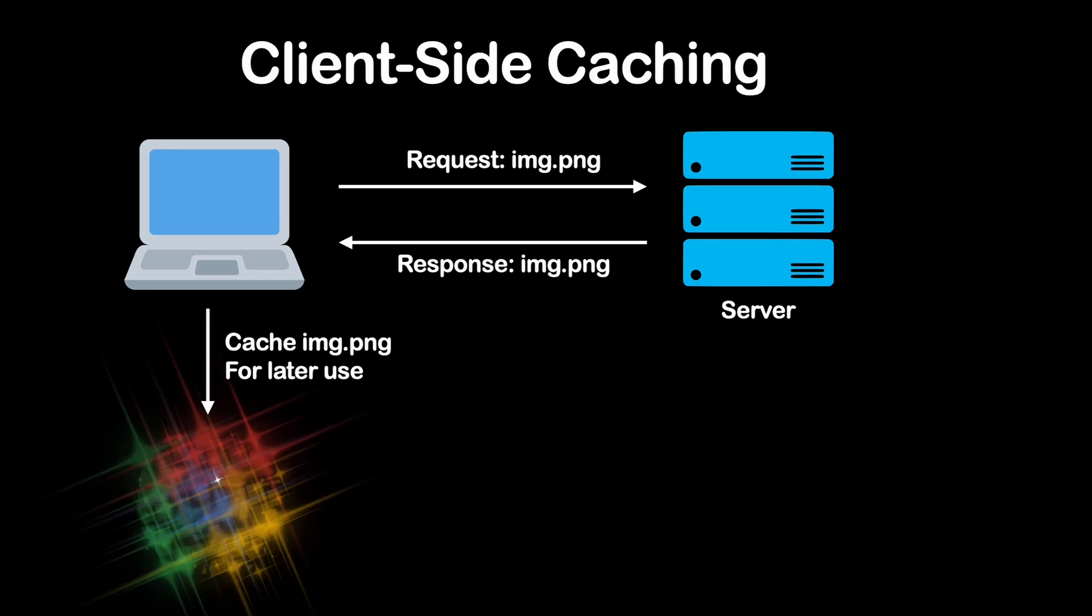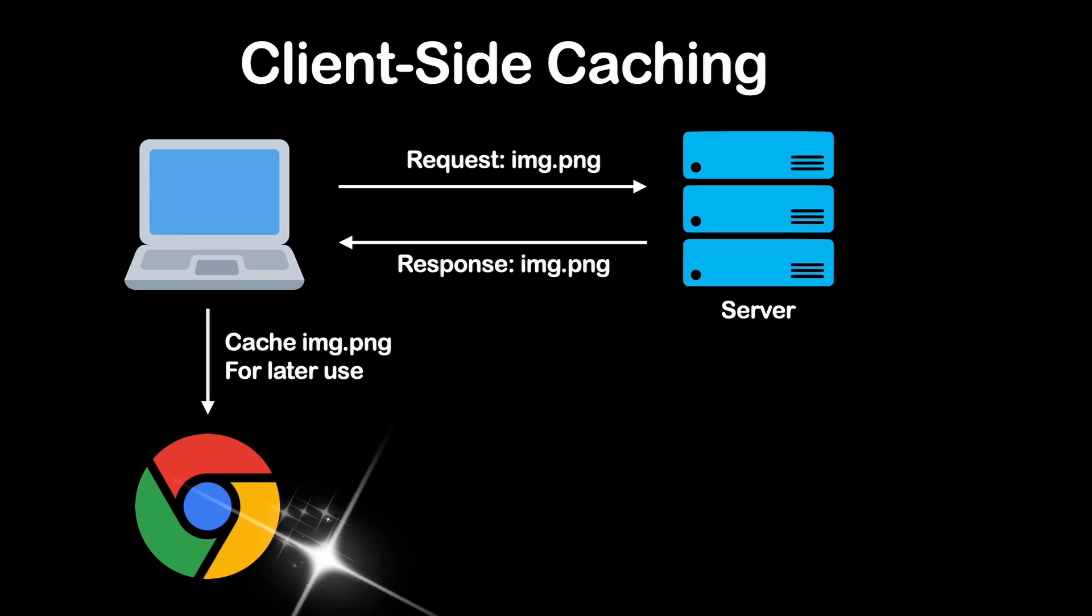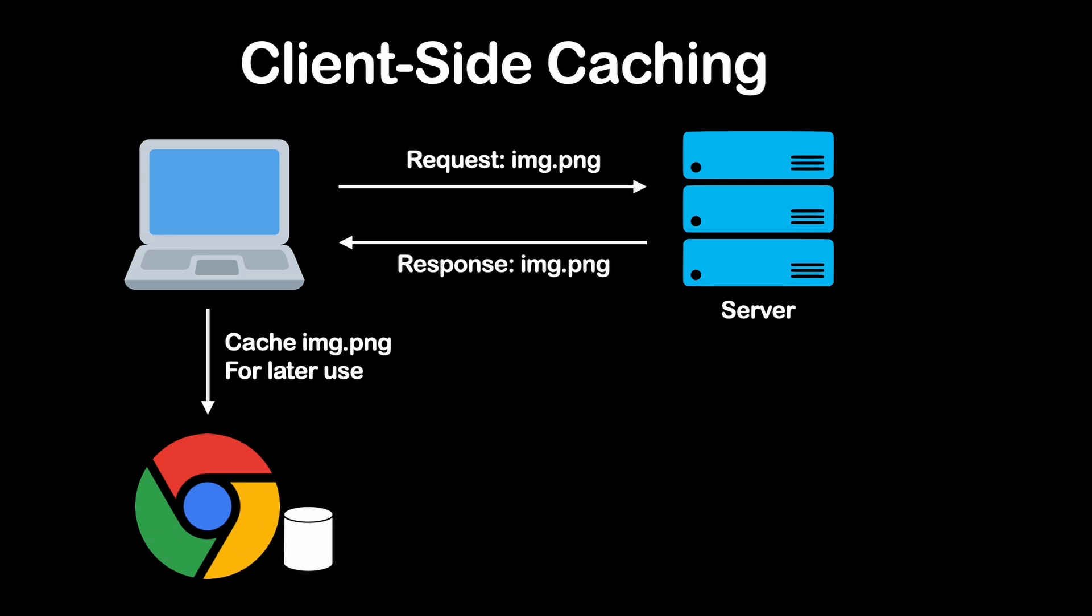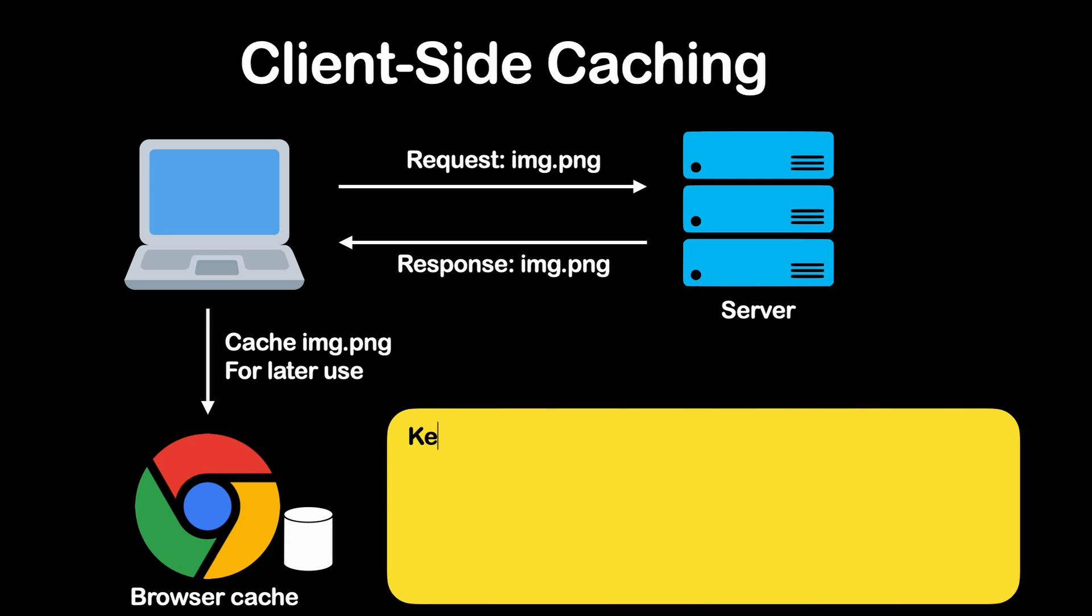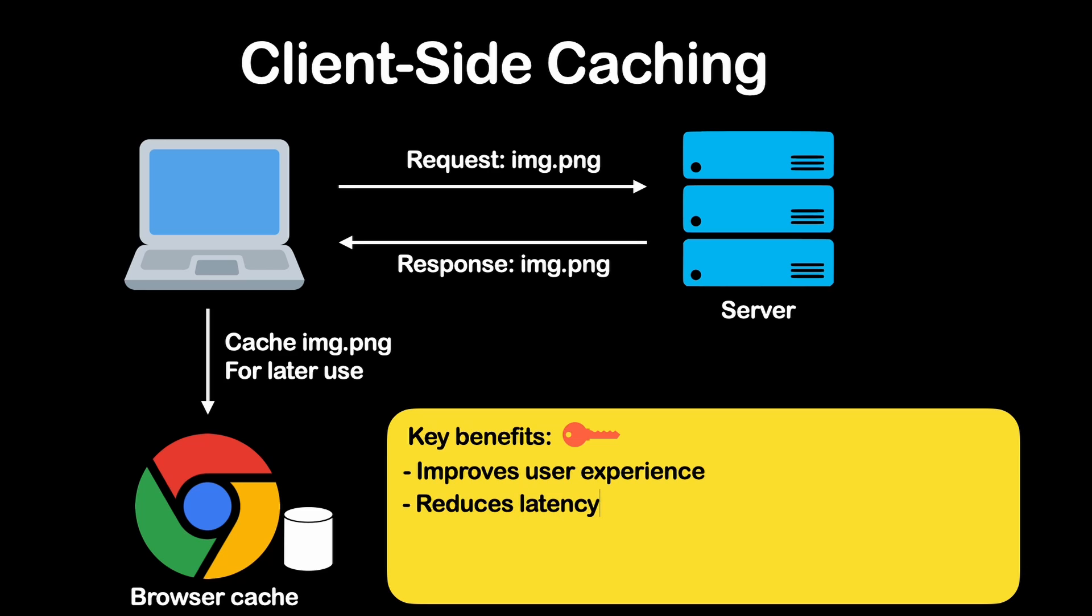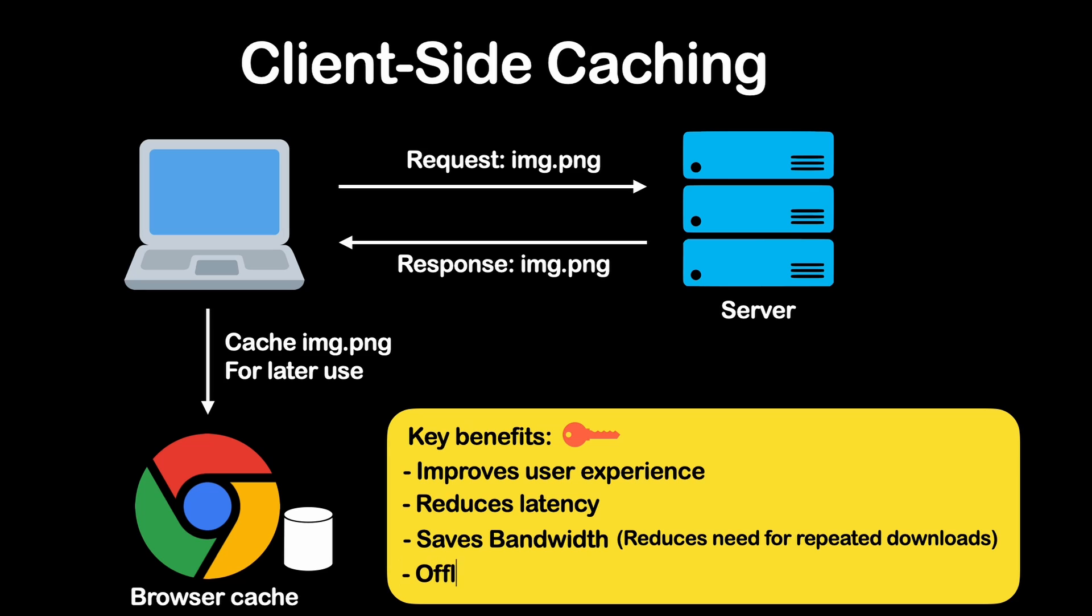Client-side caching helps improve the user experience by reducing the need to fetch the same resources repeatedly from the server, thereby reducing latency. Caching resources on the client-side reduces the need for repeated downloads, conserving bandwidth, and speeding up the loading time of web pages. And client-side caching also allows resources to be available even when the user is offline. This is particularly useful for mobile applications.